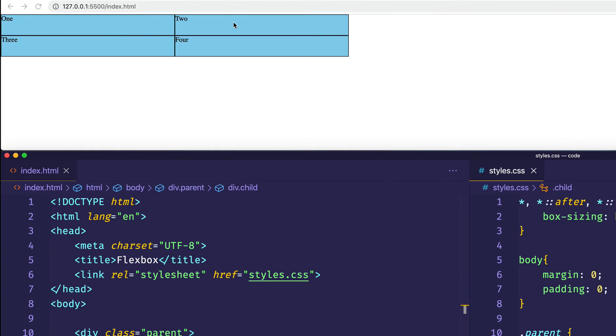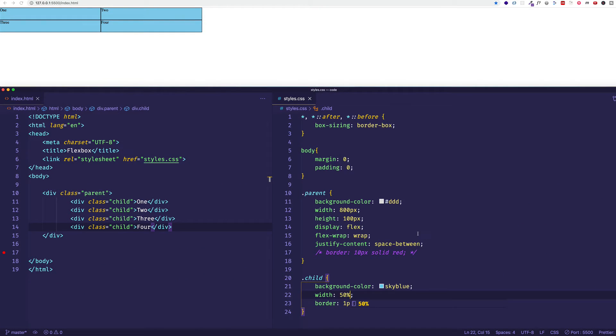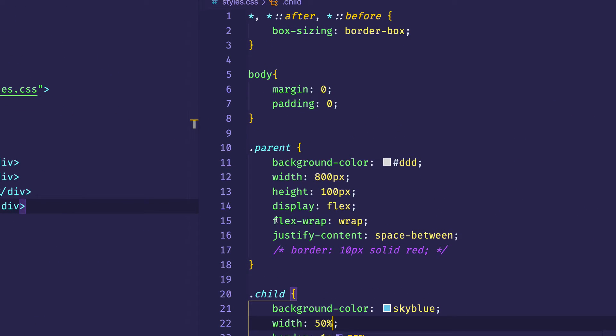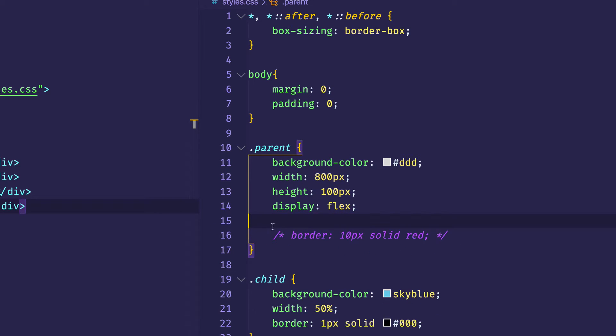And also to start with, I'm going to get rid of this flex-wrap wrap and justify-content space-between here. Just going to get rid of those. And what we can see is that even though each has that width of 50%, they're all still on one line,